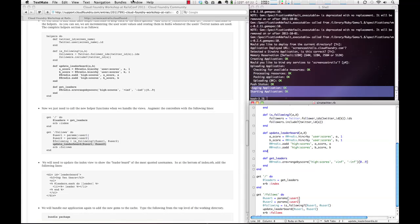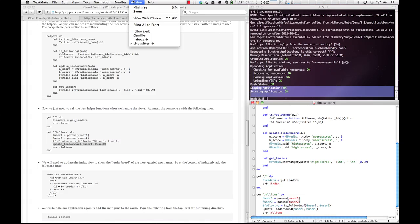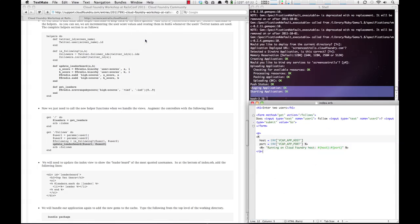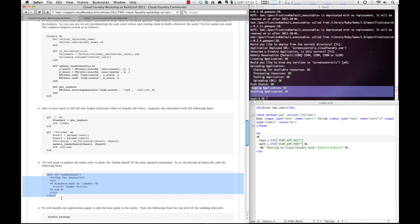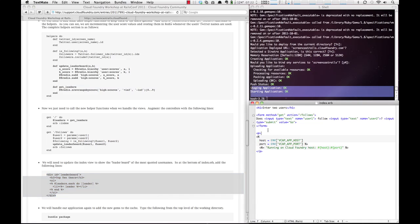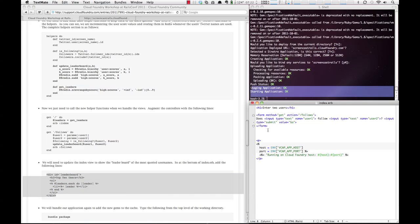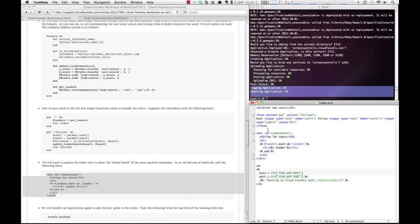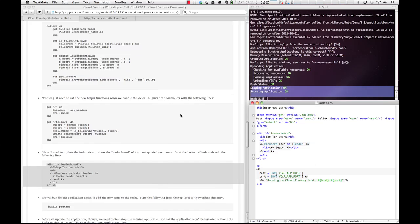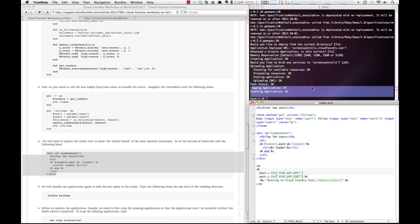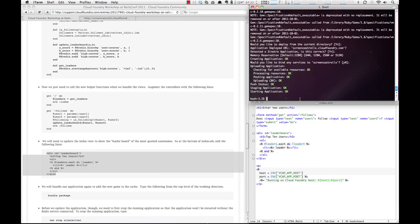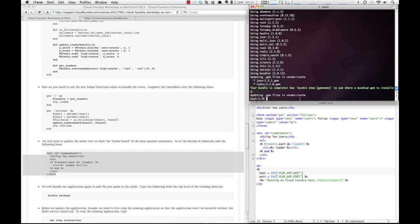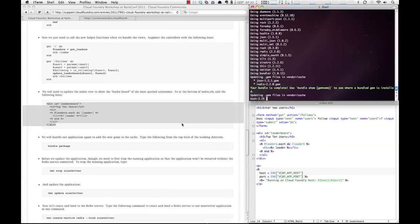So now we need to go to the index.erb file and add the leaderboard. We'll add that here and save. And now we will rebundle our package, so we'll run bundle package again. Our package has been bundled.